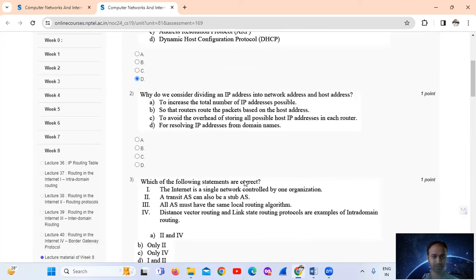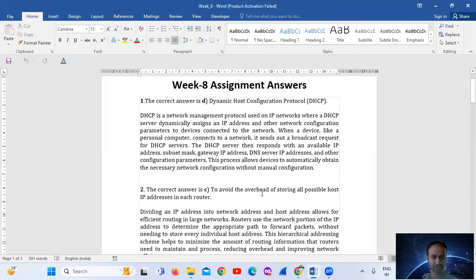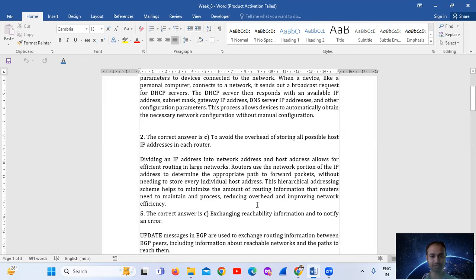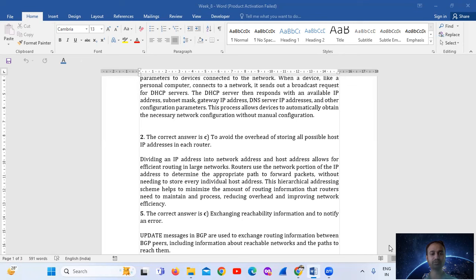Question number two: when do you consider dividing an IP address into the network address and host address? Dividing an IP address into network address and host address allows for efficient routing in large networks. Routers use the network portion of the IP address to determine the appropriate paths to forward packets without needing to store every individual host address. This scheme helps minimize the amount of routing information routers need to maintain, reducing overhead and improving network efficiency.